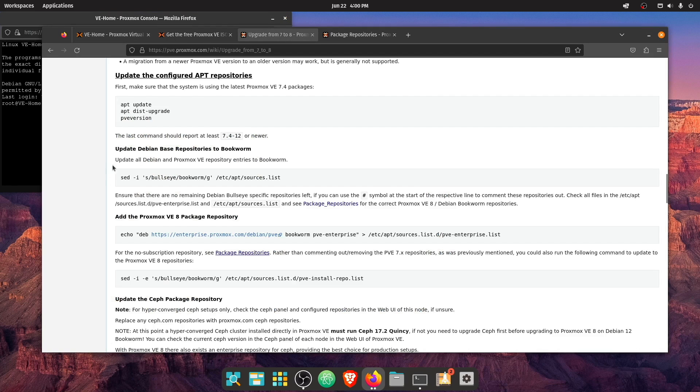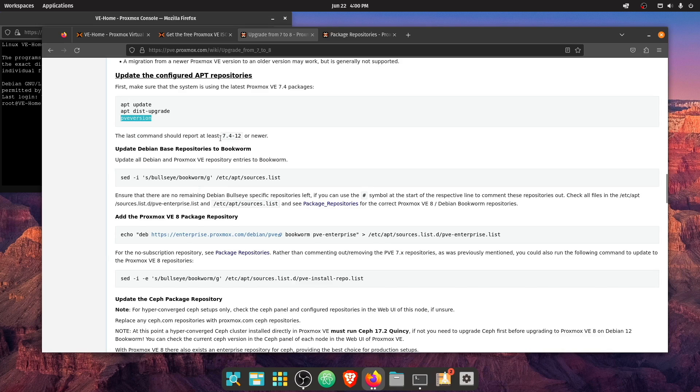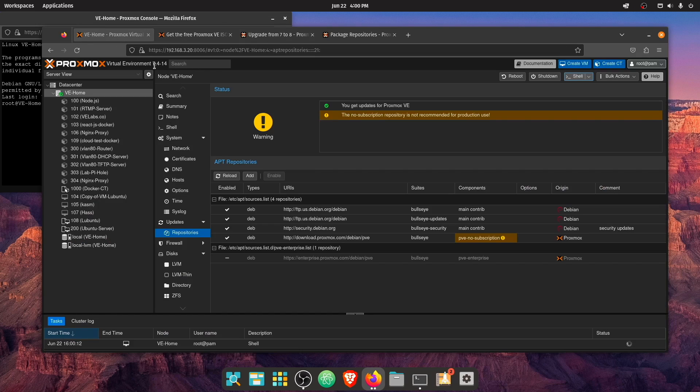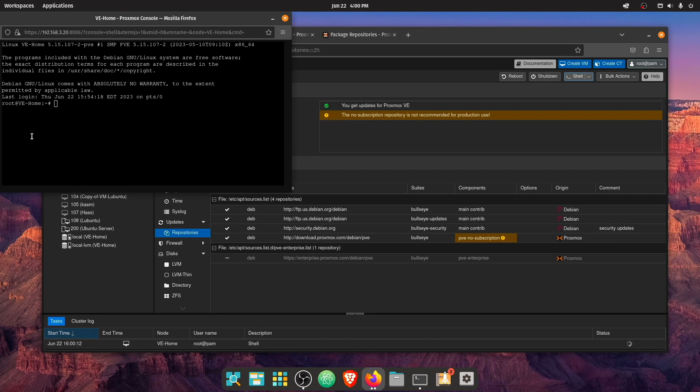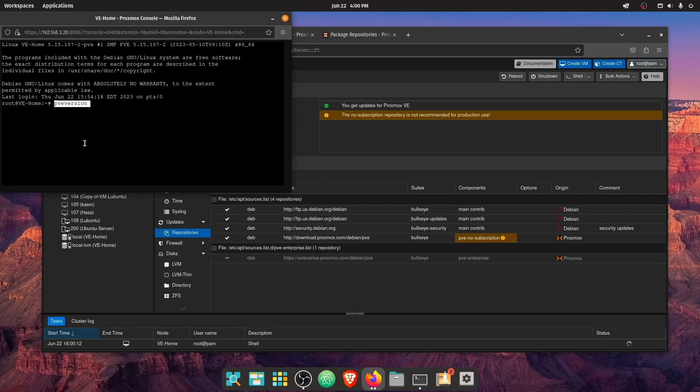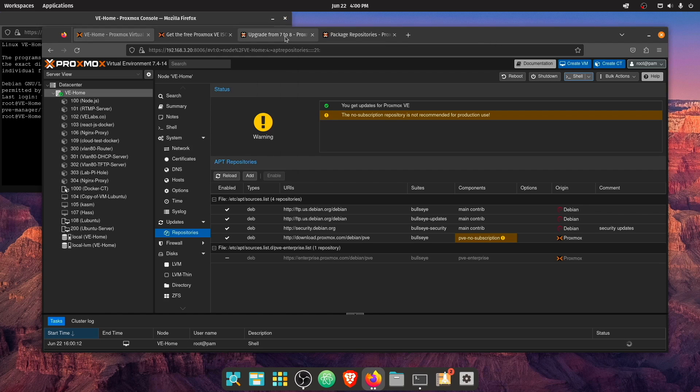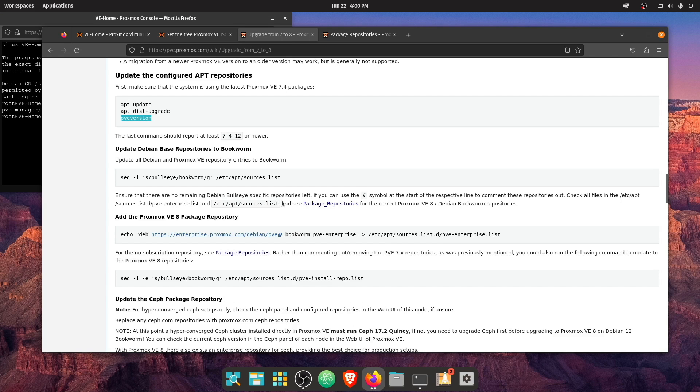Now from these directions, we need to run PVE version. And we need to make sure that it is 7.4 dash 12 or higher. And we can see that we're 7 dash 414 here at the web interface. But let's go ahead and run this command anyways. And we noticed that we are at 7.4 14 running kernel 5.15.